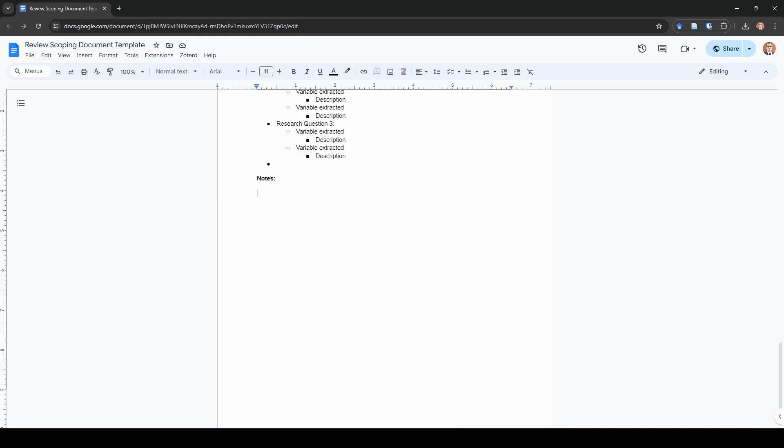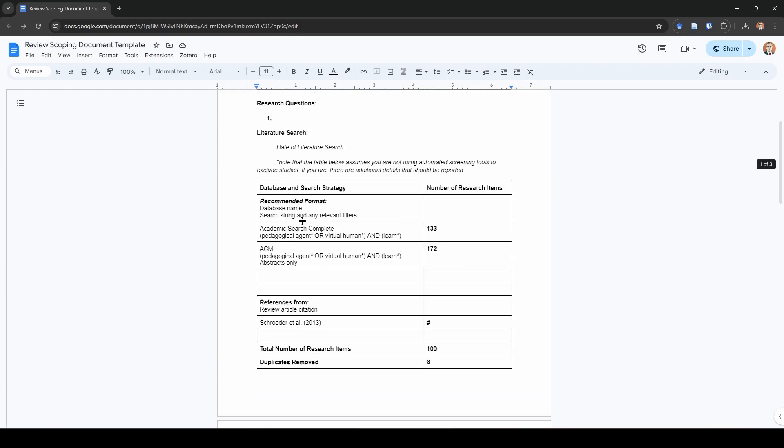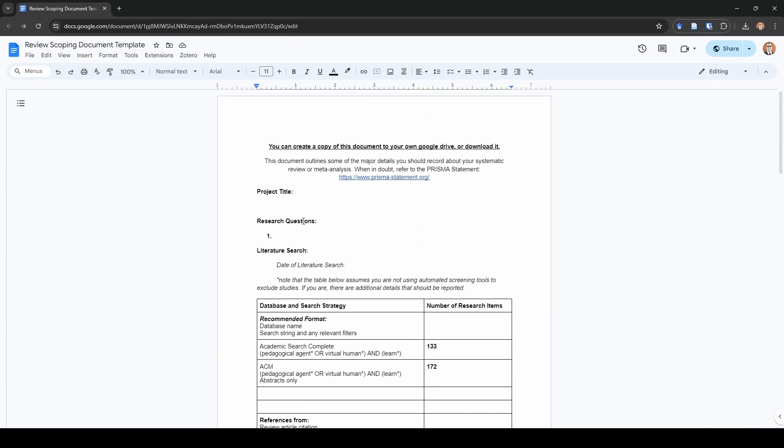That pretty much wraps up the scoping document and planning process for your systematic review or meta analysis. The next step at this is actually running the literature search. So with that said, I am going to stop talking here so I don't ramble on about this forever. Thank you guys. And I'll see you in the next video.